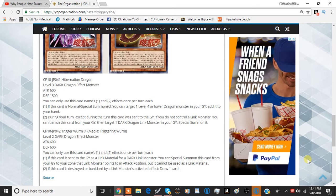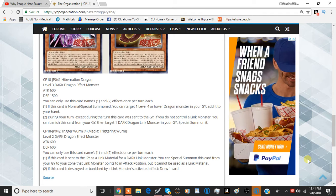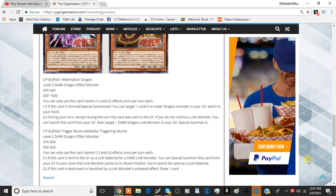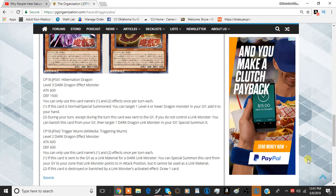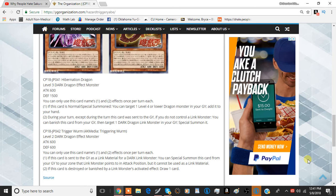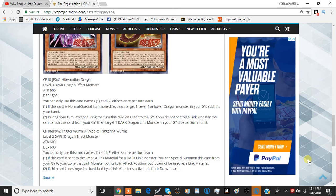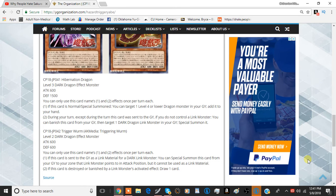The second effect is if this card is destroyed or banished by a link monster's effect, draw one card. I'm not sure how relevant that effect is going to be. Most of the time, I think if they're going to be doing anything like that, they're just going to get rid of it anyway. They're not really going to kill it. They're going to destroy it by battle.